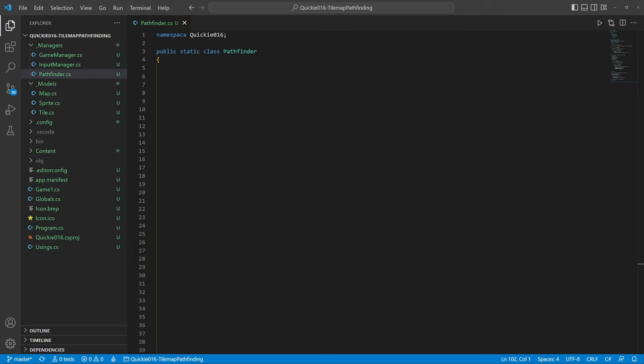So let's get to the pathfinder class. It uses a node class that represents a point on the map. We will construct a node graph based on the tile map. Each node has map tile coordinates and two other variables.